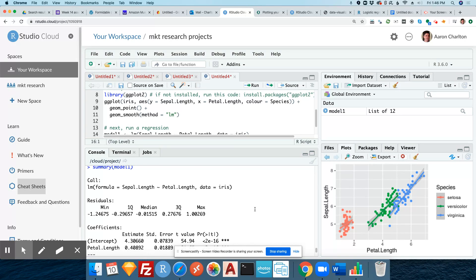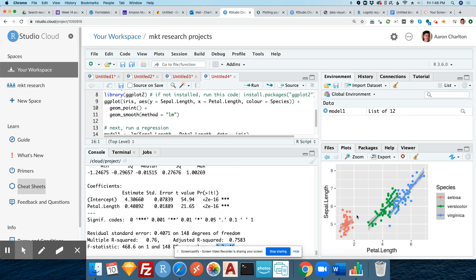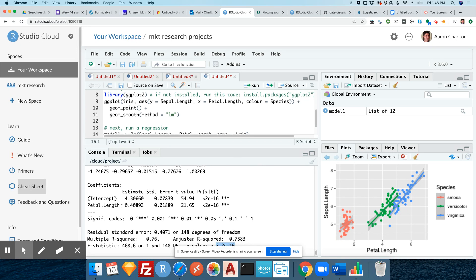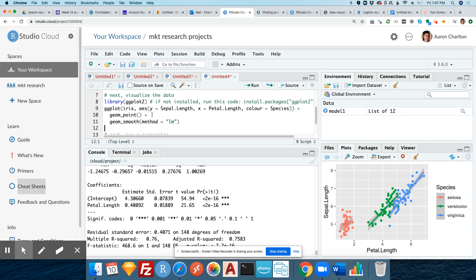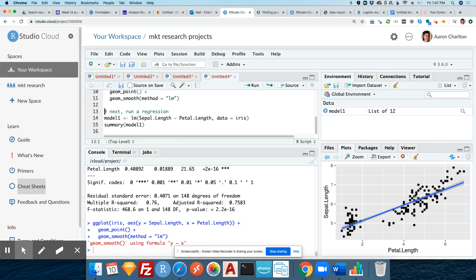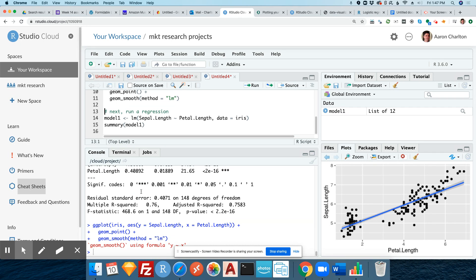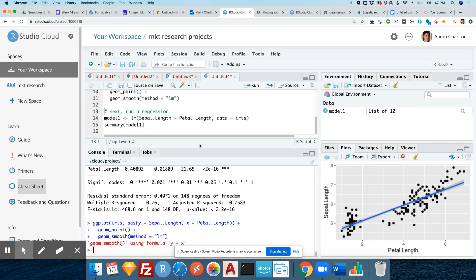Next, we would also consider the R-squared. Petal length explains about 76% of what we would expect to see in sepal length, and that is significant — the P value is less than 0.05. We saw the relationship visually and now we actually know what the coefficient is going to be. This coefficient of 0.40892 is for the model not separated by species — it represents the overall regression line.